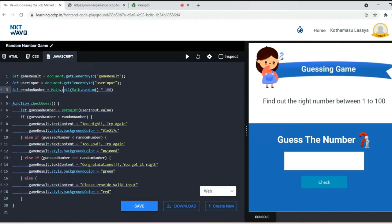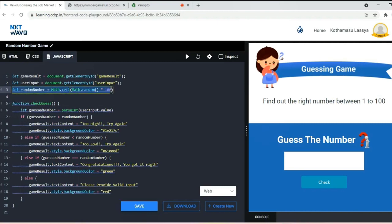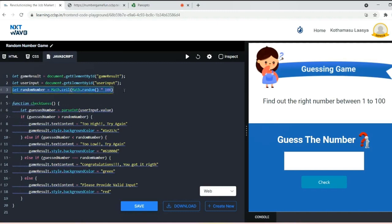As I discussed how I generated the random number by using Math.ceil and Math.random, I have written this line. This part will be executed every time you run or refresh or visit this website.